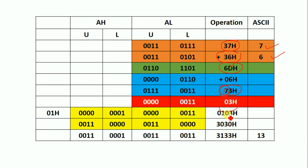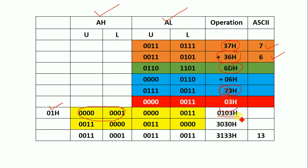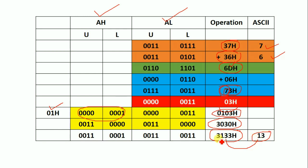Next, we add 1 to the AH register, so AH now contains 01 and AL contains 03. Within register AX, we have the value 0103H. Performing an OR operation with 3030H: 0103H OR 3030H gives 3133H. Converting 3133H to ASCII: 31H is ASCII '1' and 33H is ASCII '3', so we get the result 13. This is correct, since 7 + 6 = 13.